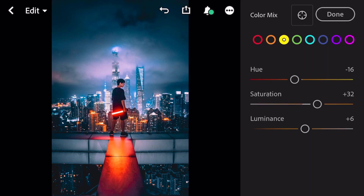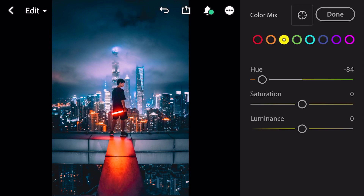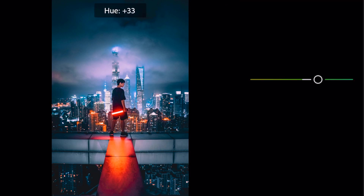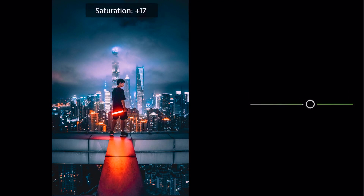Go to yellow: hue minus 84. Go to green: hue plus 65, saturation plus 20.